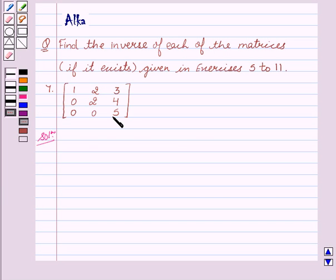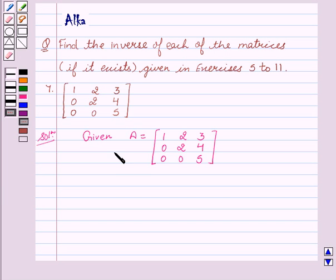Now let's start with the solution. We are given A equal to the matrix: 1, 2, 3, 0, 2, 4, 0, 0, 5.